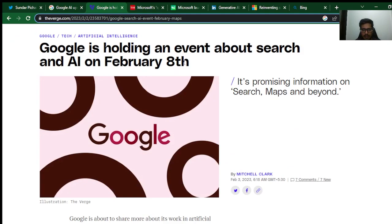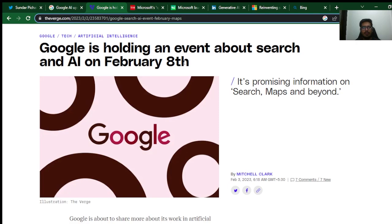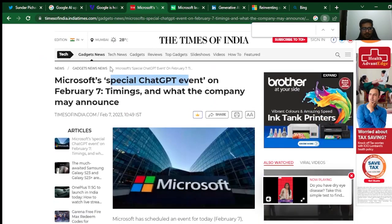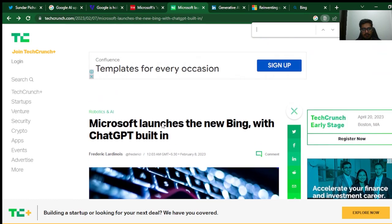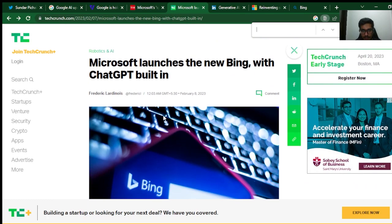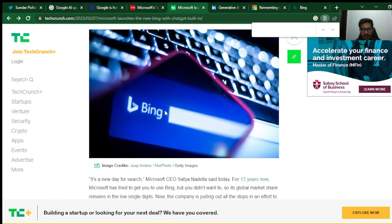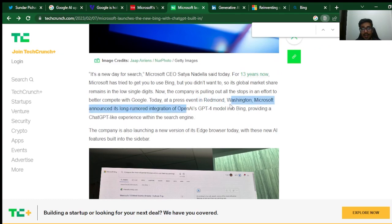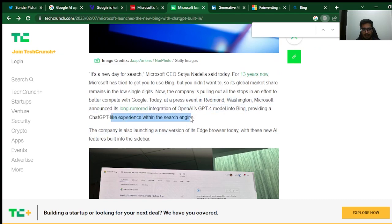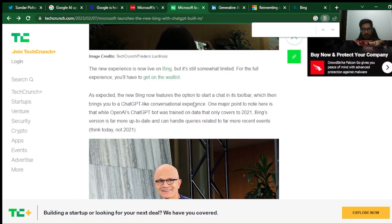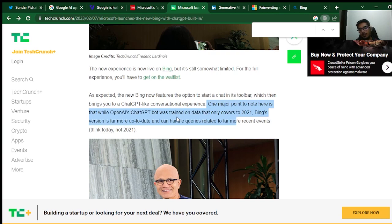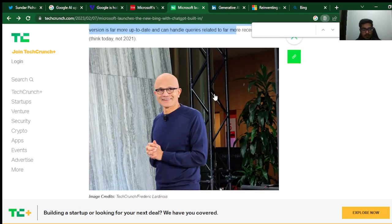There is an event that Google is hosting on 8th February, which is today, primarily to talk about search and AI. The rumors were that Google will likely talk more about Bard and primarily about how Bard will be integrated in the search engine. The crazy part is, a day before the event itself, Microsoft scheduled a special ChatGPT event where they launched the new Bing with ChatGPT built in, primarily the ChatGPT-4 model in Bing, providing a ChatGPT-like experience with the search engine. One of the major things to note here is that ChatGPT bot was trained on data that only covers to 2020. Now Bing's version is far more up-to-date and can handle queries related to far more recent events.